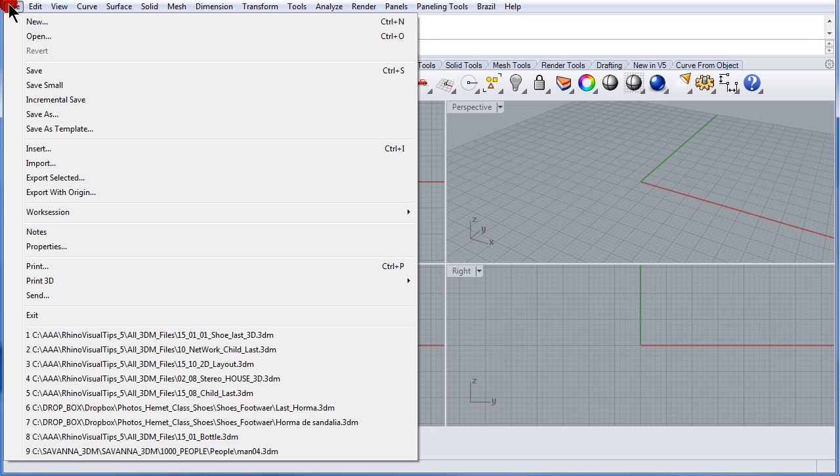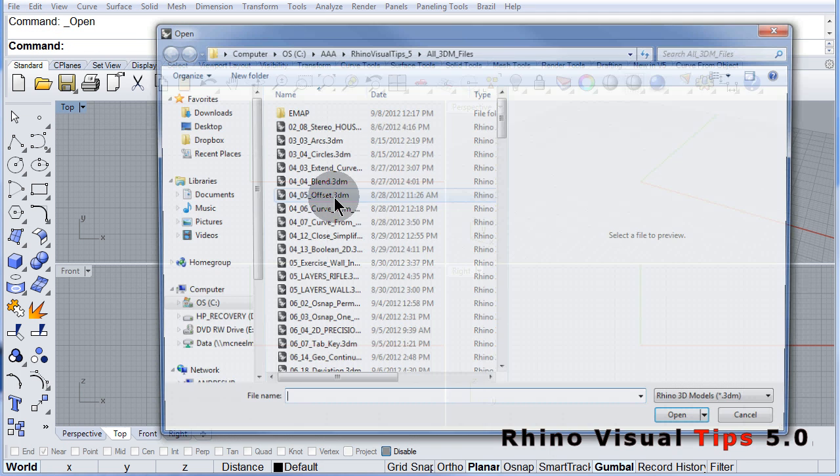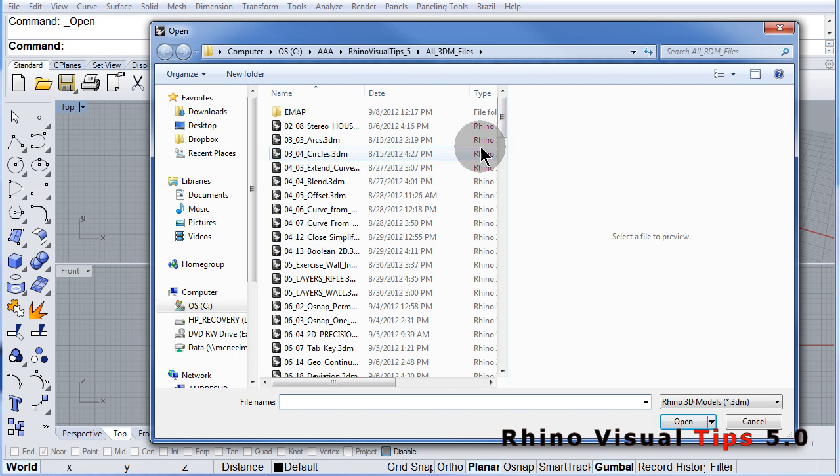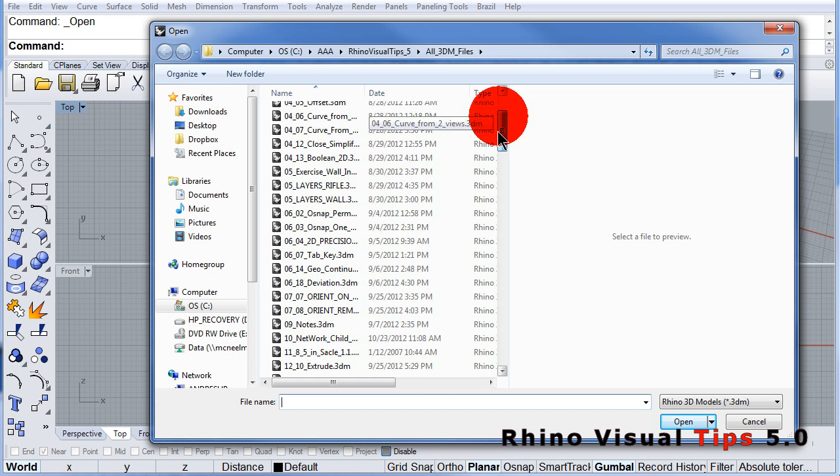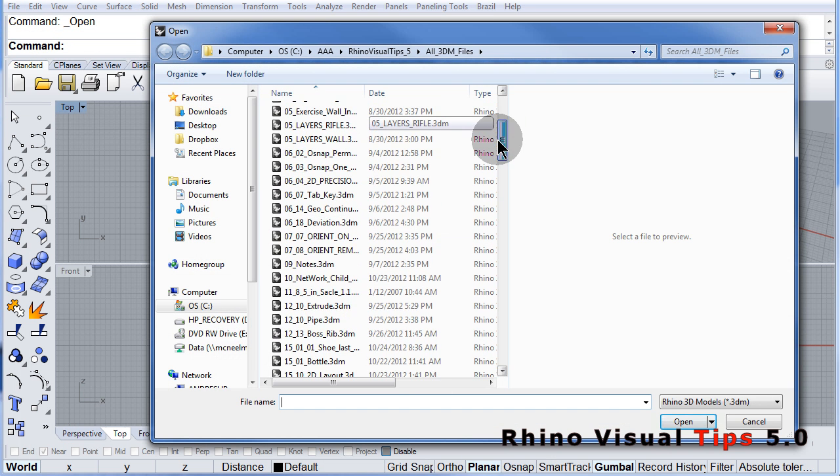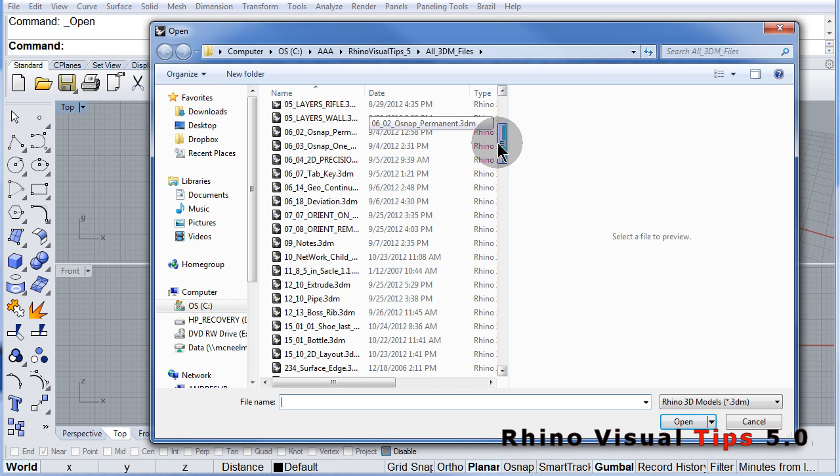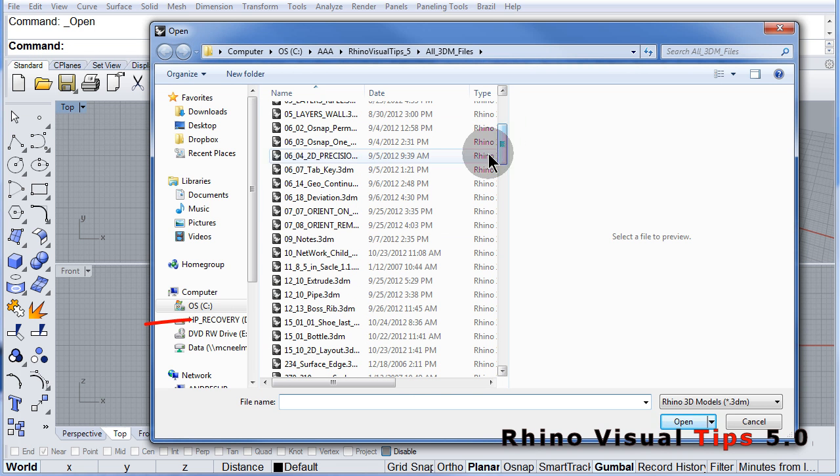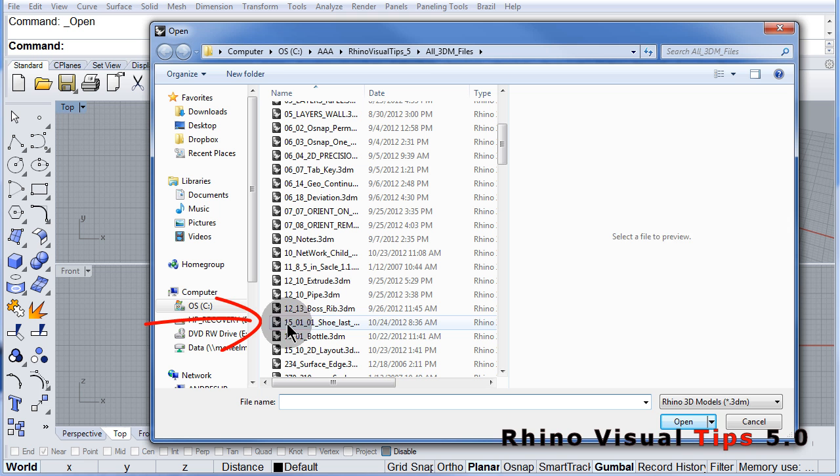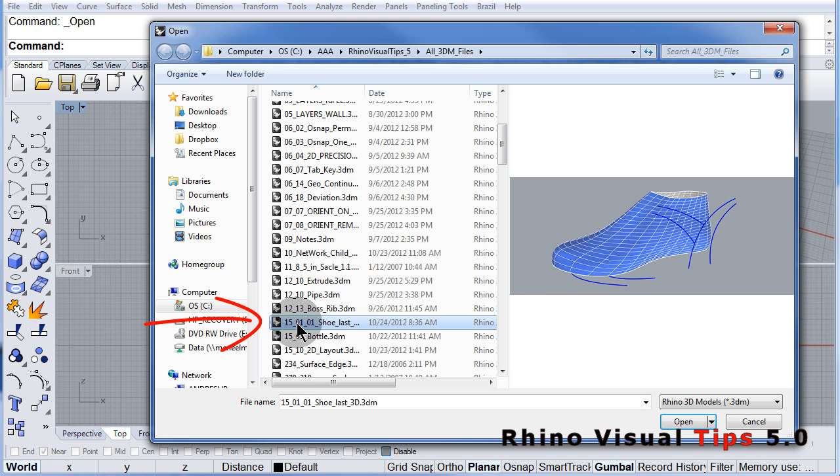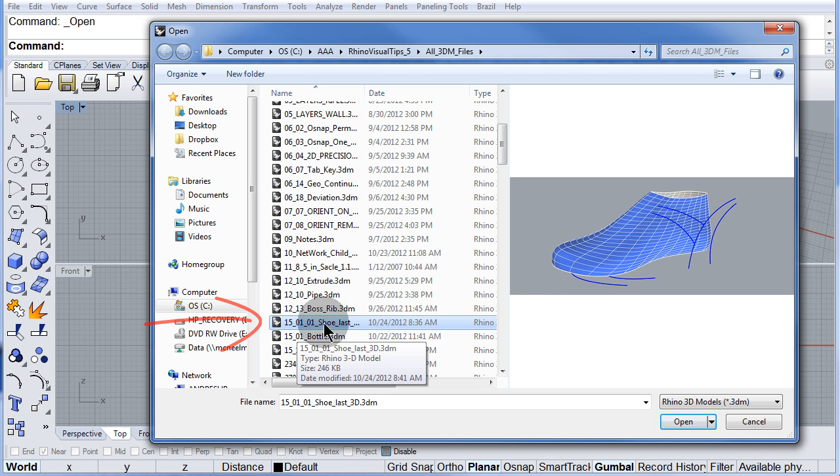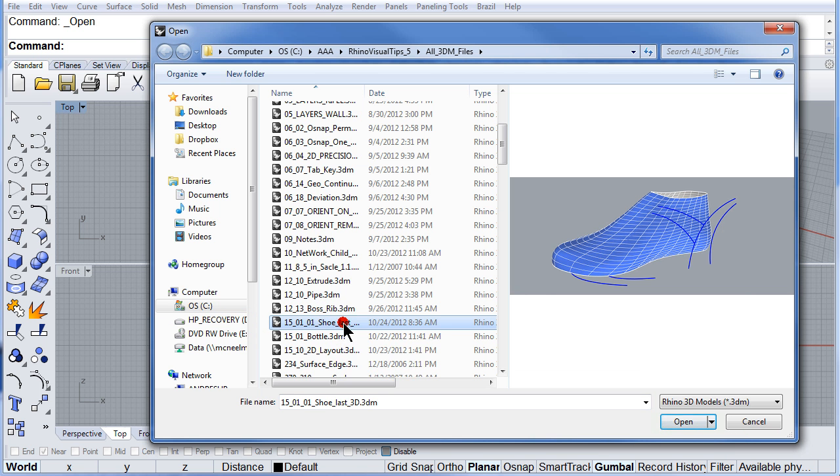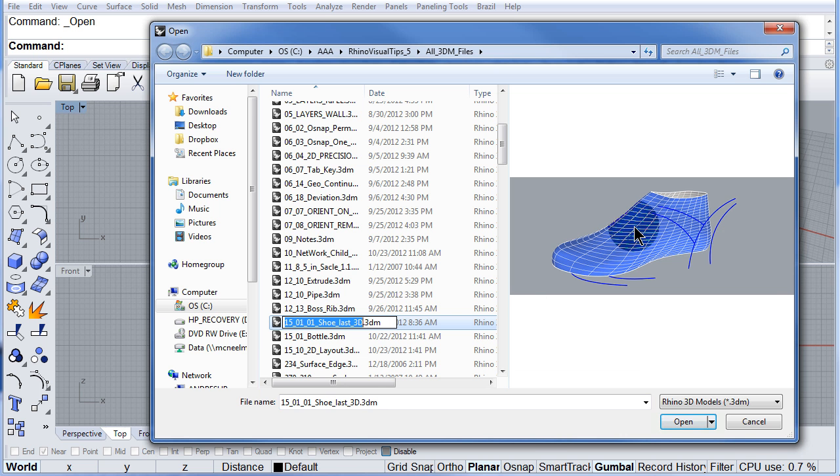Go to File, Open, and look for 1501-01-2 last. We are going to open this one.